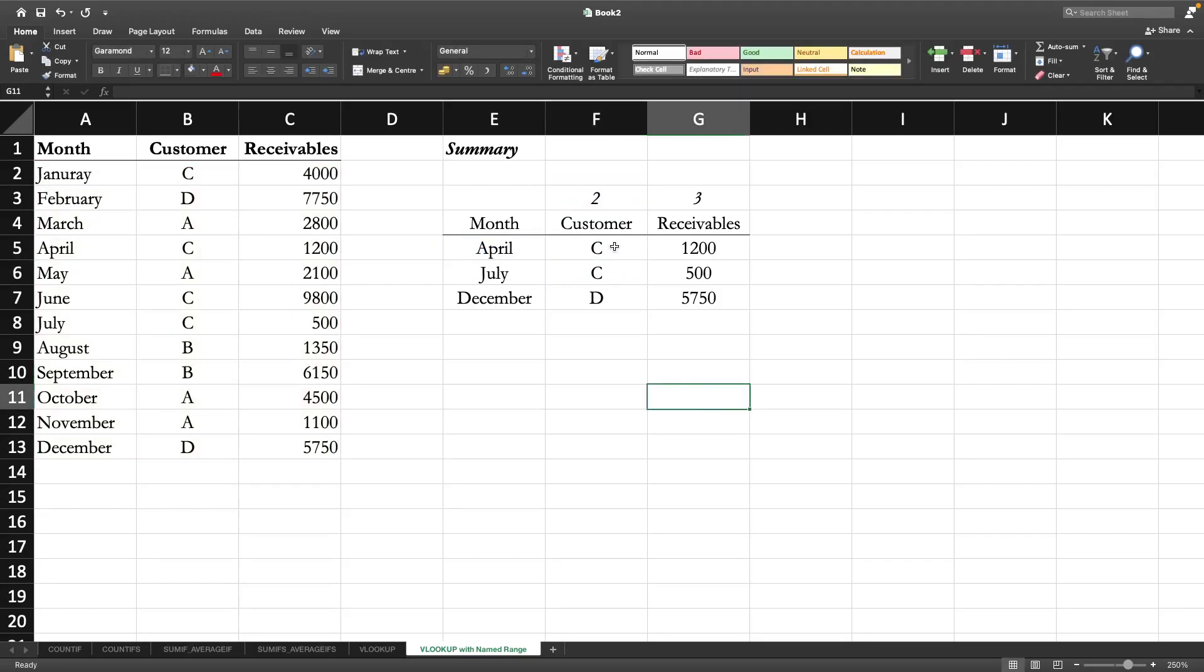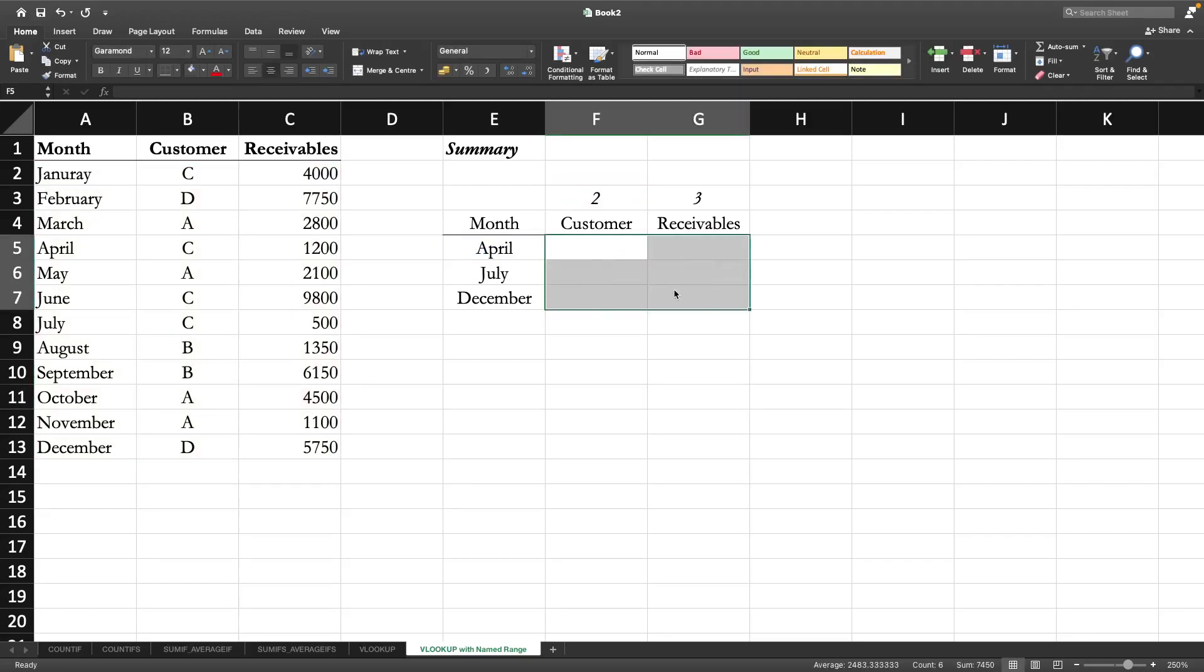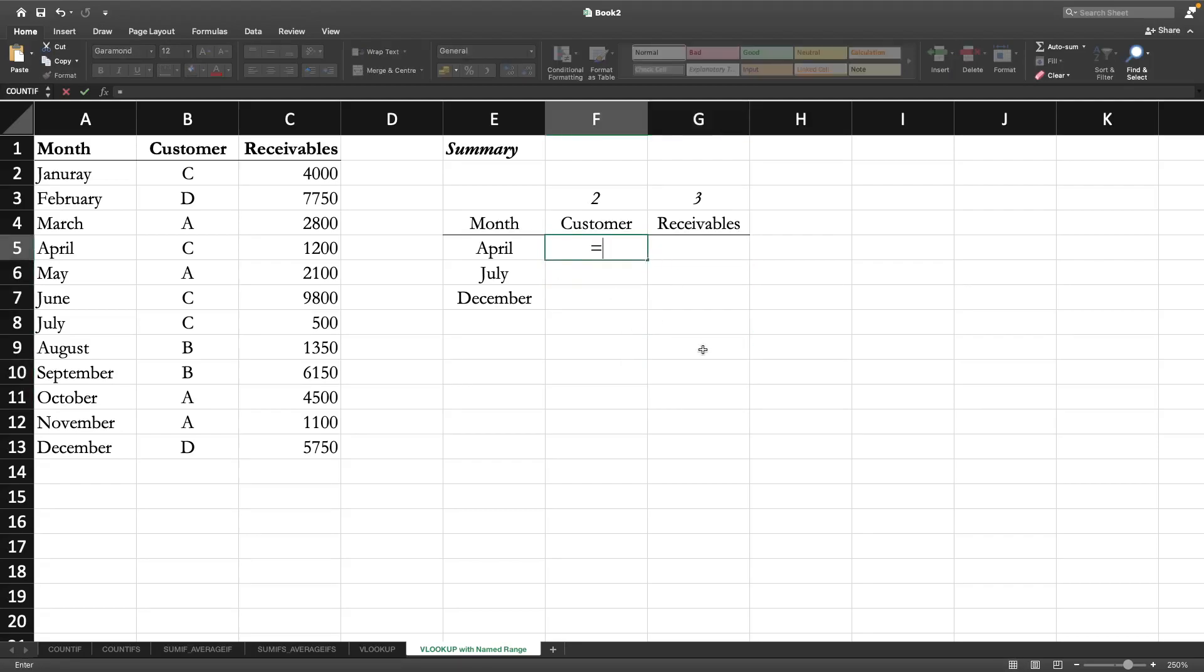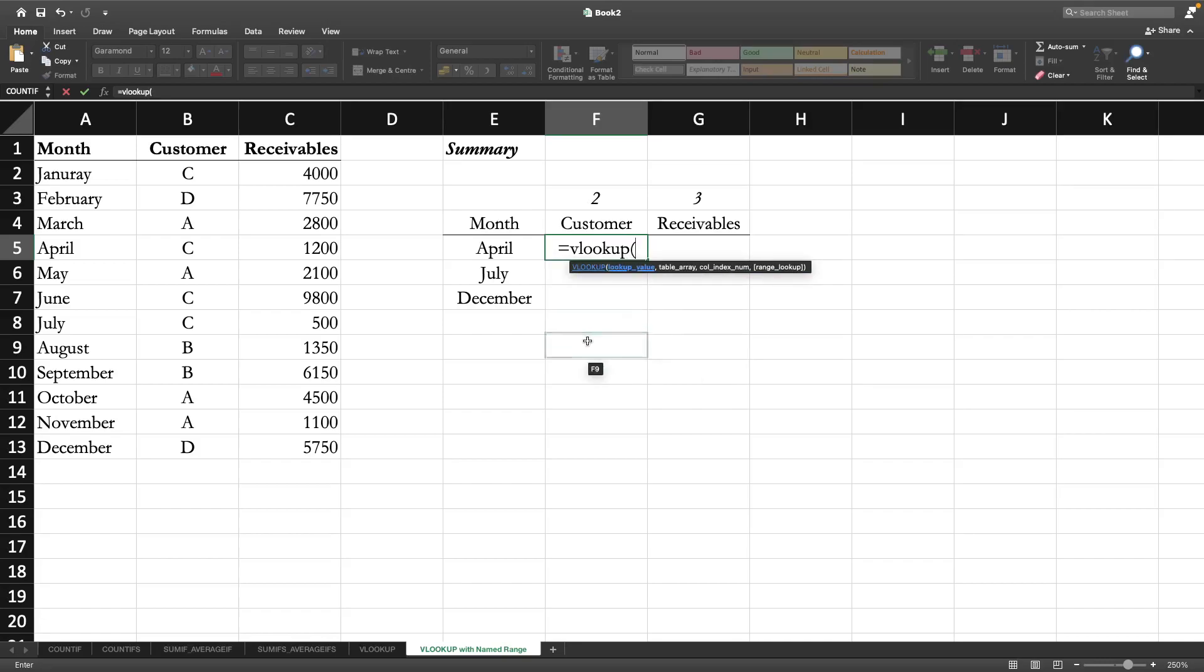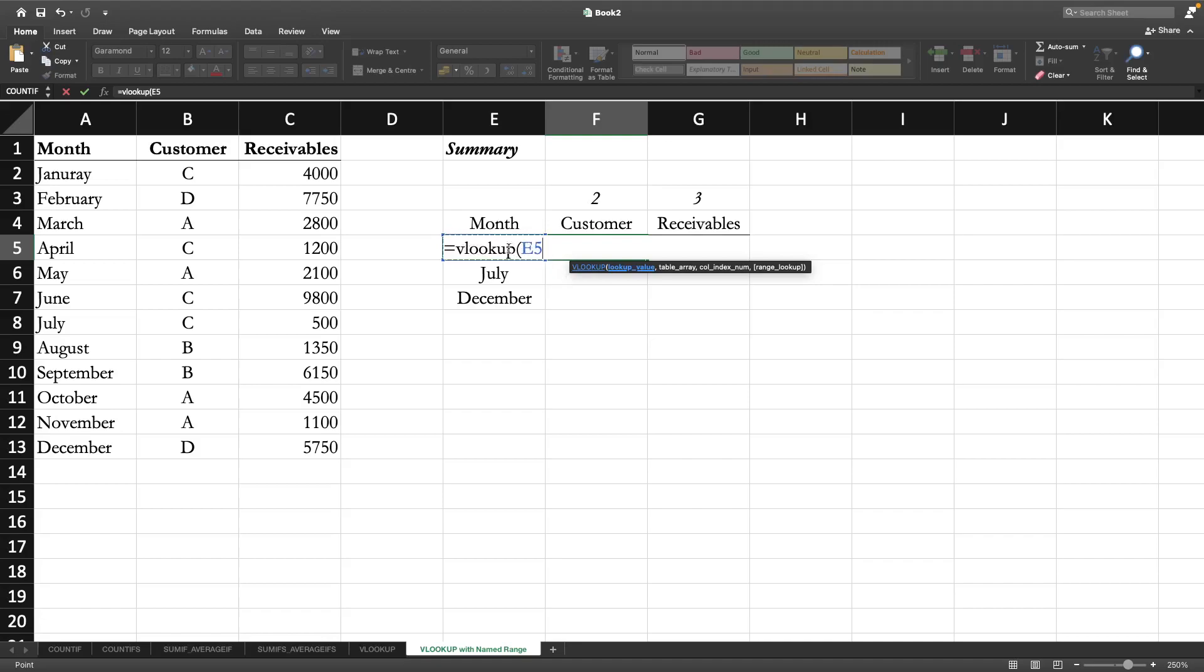So now let us start with VLOOKUP. The lookup value is this one - let me go a bit quicker because in the previous video I explained in detail. So we will look up the month and we don't want the column to be changed.